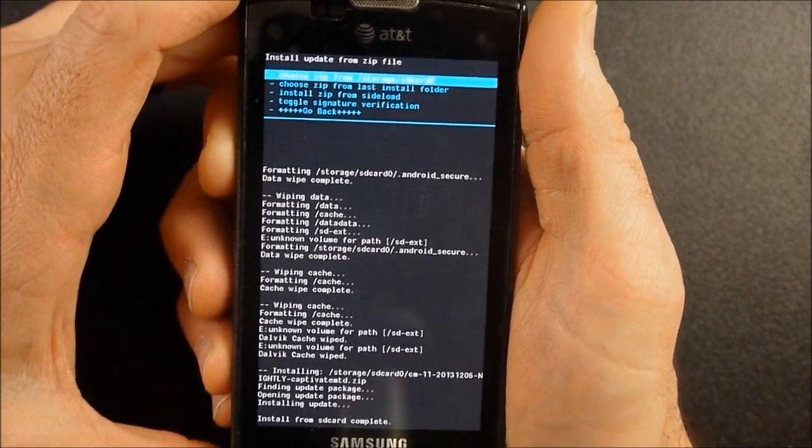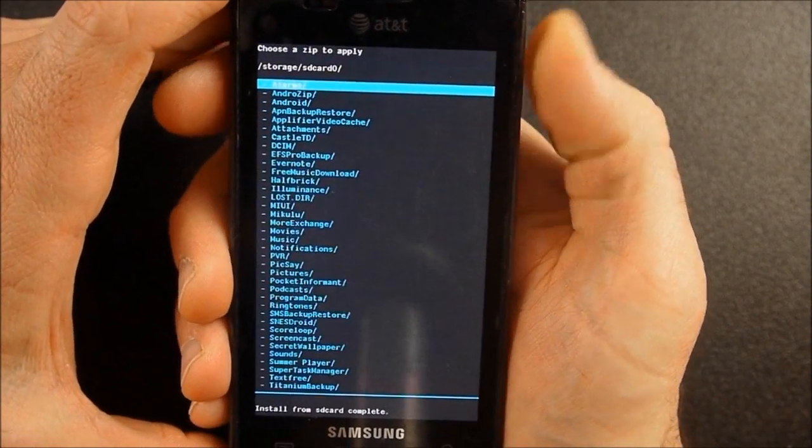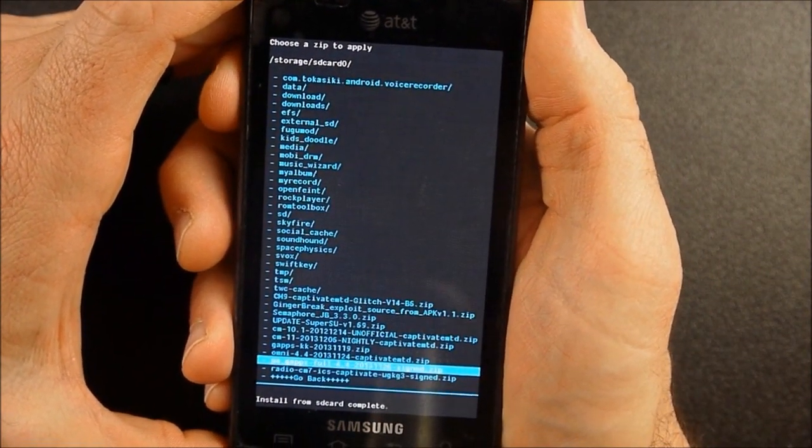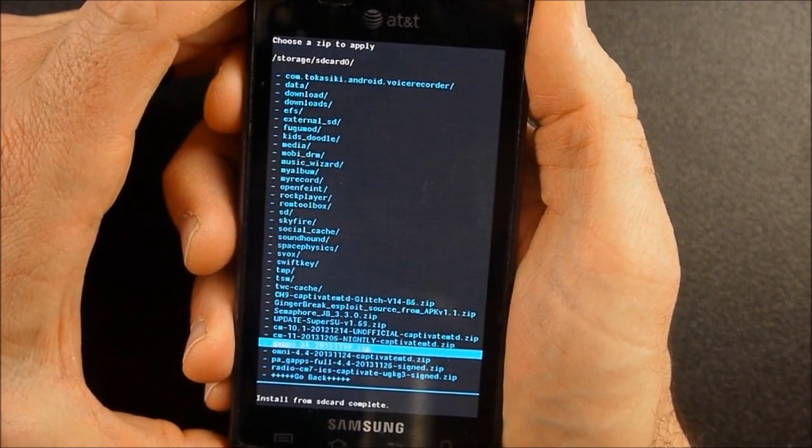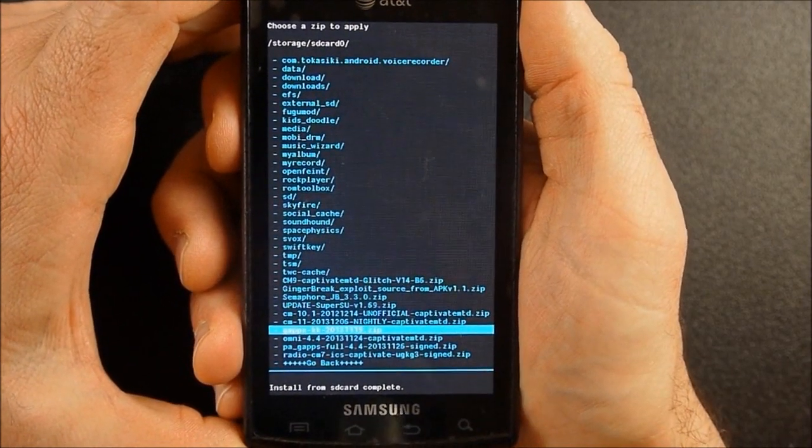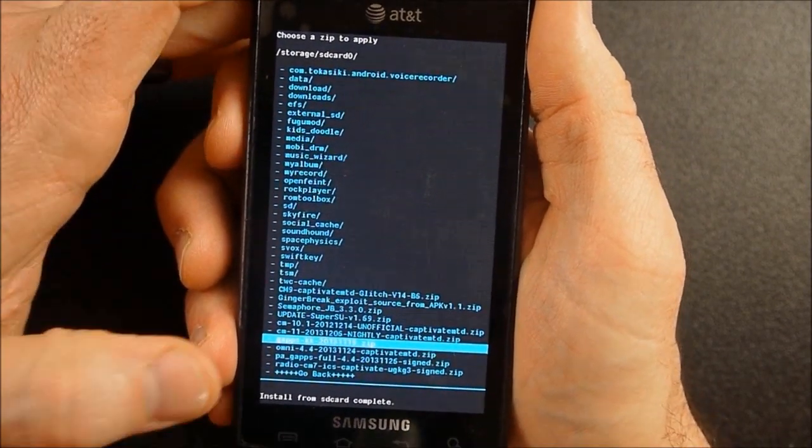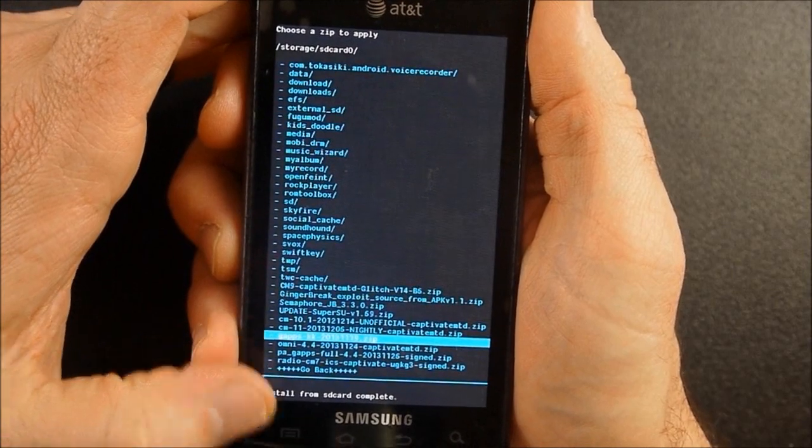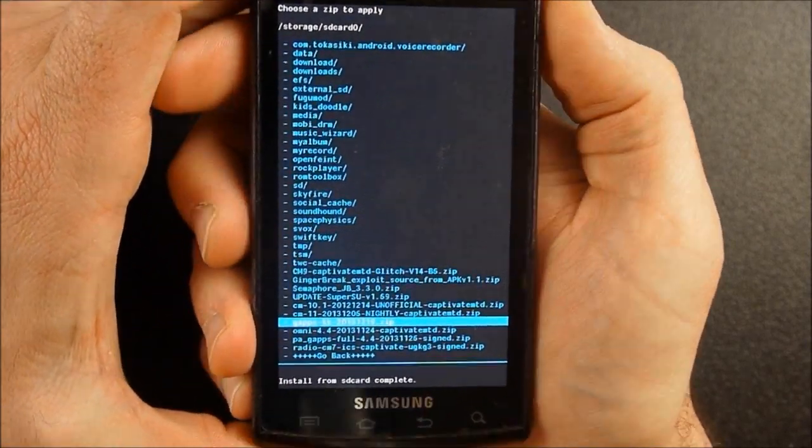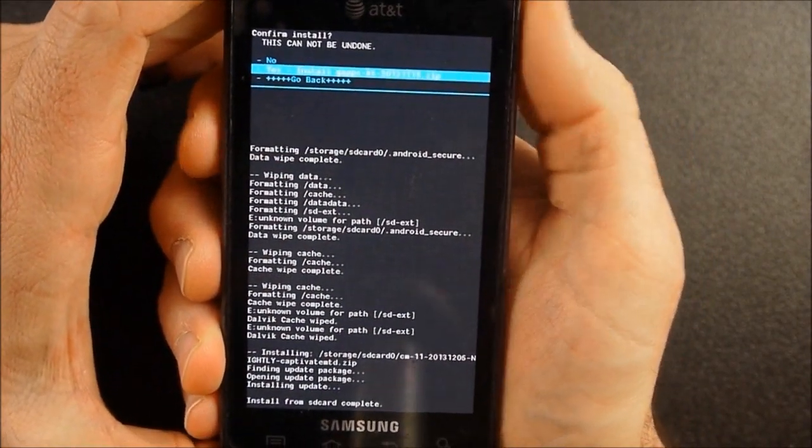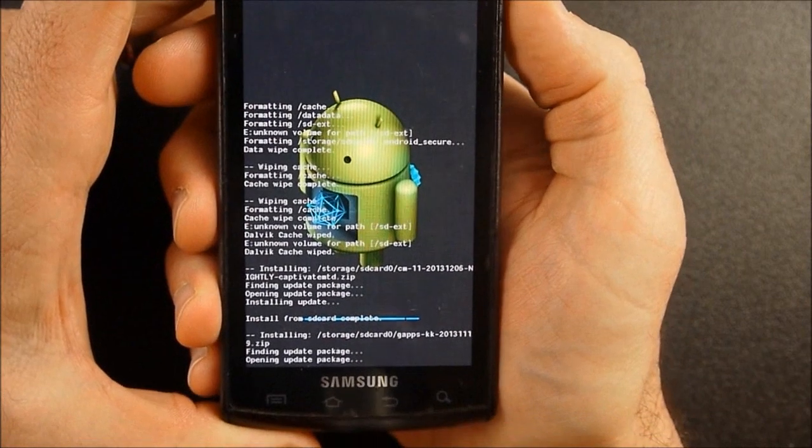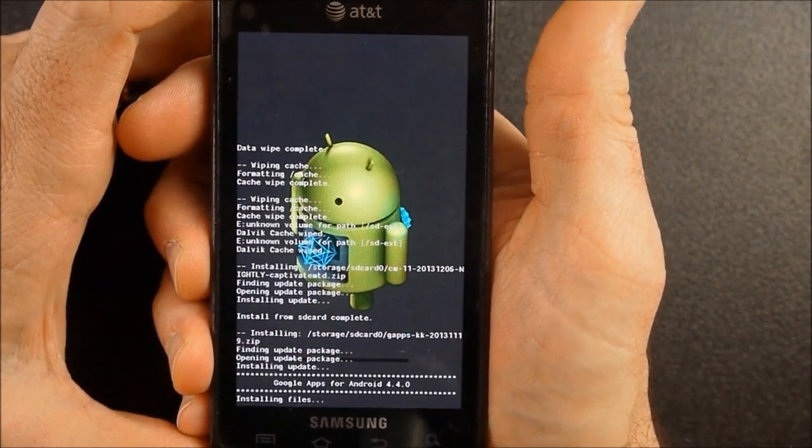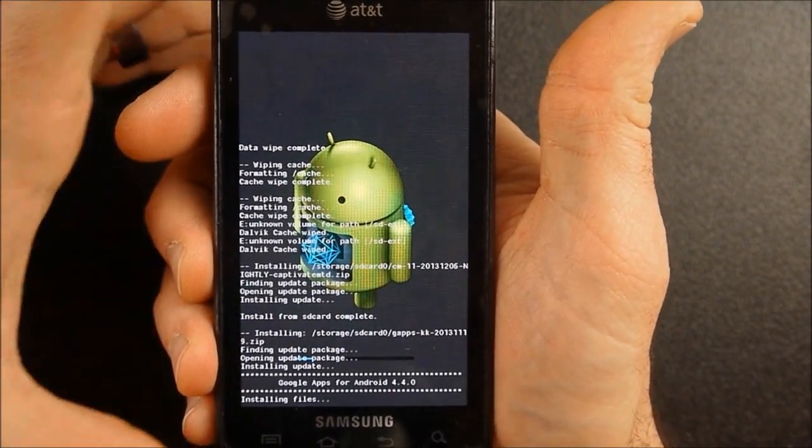Okay, so it's done with that. So I'm going to go to choose zip from SD card again. This time I'm going to go to that gapps that we downloaded, the very last thing we downloaded. So the gapps, KK stands for KitKat, 2013, November 19th. So I'm going to flash these gapps. Google Apps is like your Gmail, Play Store, those types of things.